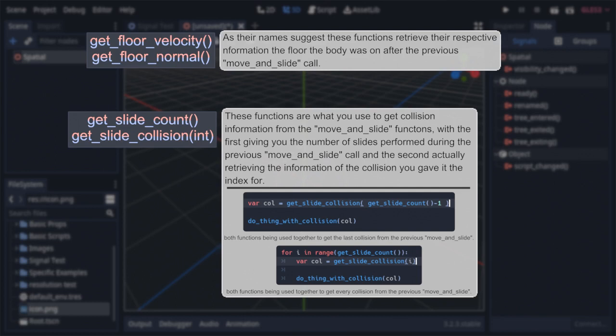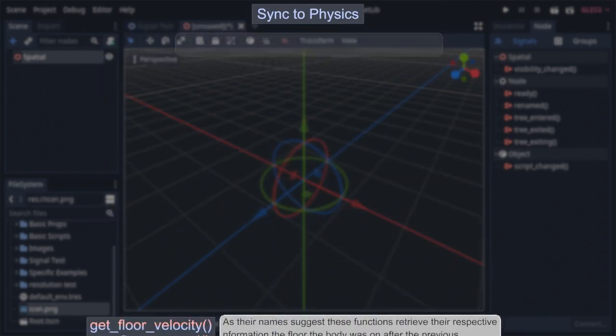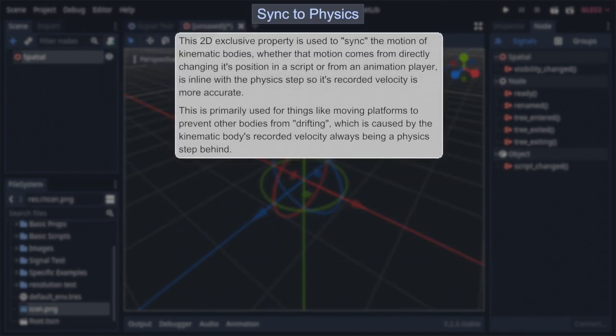And now, after all that, we come to the final piece of this kinematic body puzzle. The 2D exclusive property, Sync to Physics, which does two things. Firstly, disabling both move and slide functions, and then making it so all other movement, whether it be from directly altering the body's position within a script, or moving it with an animation player, is synced to the physics engine. This is really important for making things like moving platforms, because it ensures that the body's recorded velocity is always accurate to its current movement.